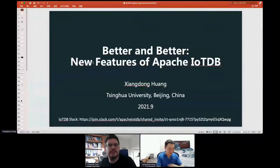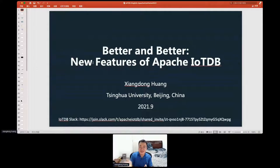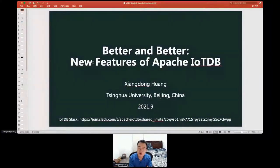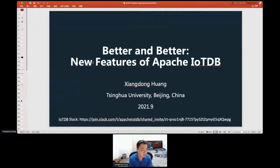Hi everyone. I'm Xiondong Huang from Tsinghua University in China, and I'm one of the initial committers of Apache IoTDB and the IoTDB PMC member. In this talk, I'd like to share some new features of Apache IoTDB.